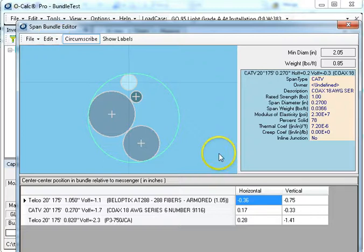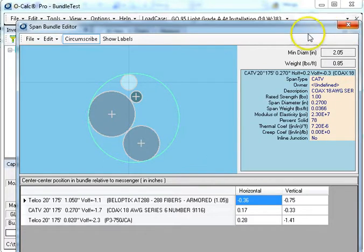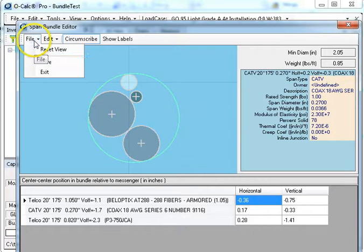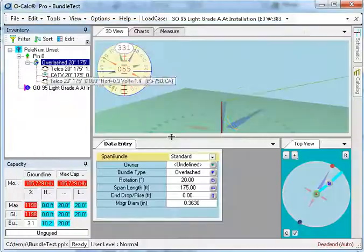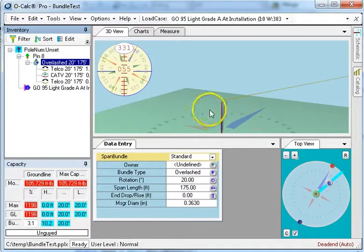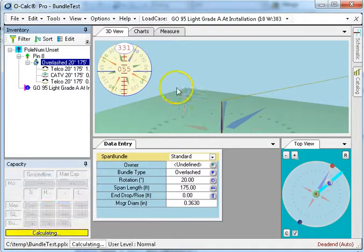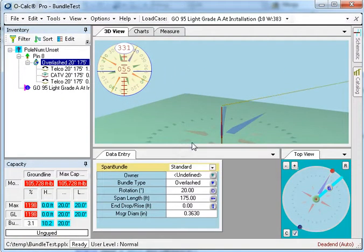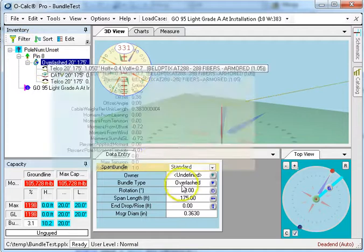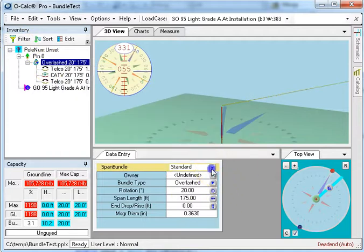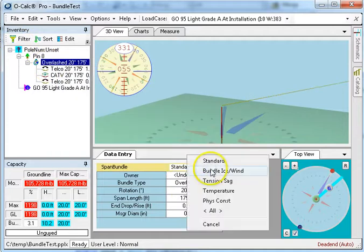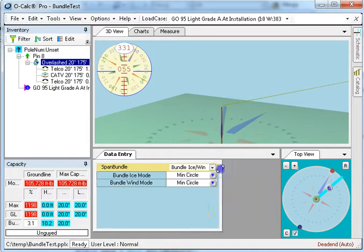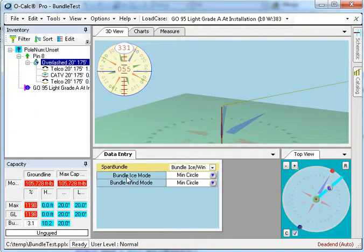All right, so now I've got them laid out the way I want and I say okay, I want to save that. And if I go into my bundle now, what I can do is I can say, for wind and ice mode, how does the wind and the ice interact with the bundle?